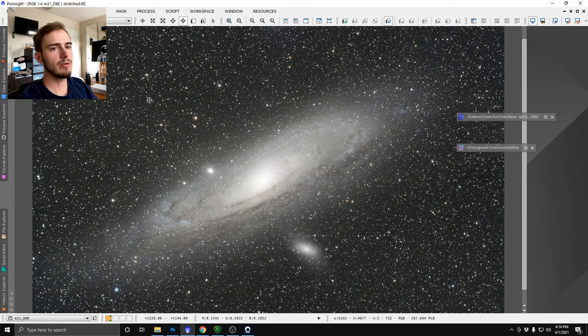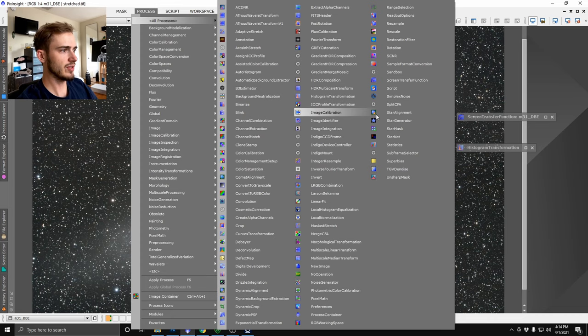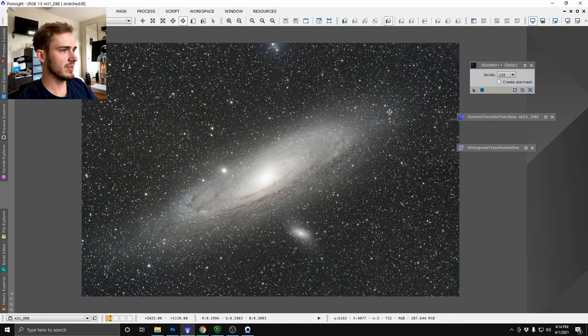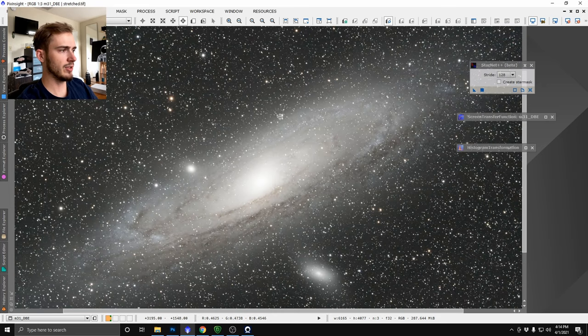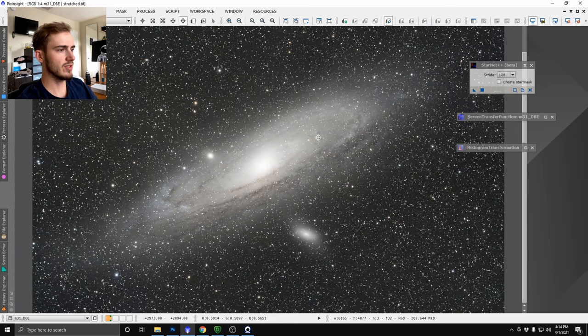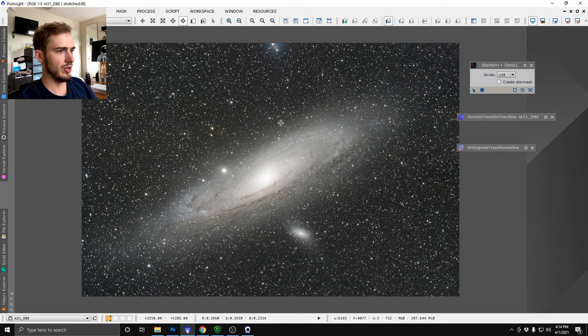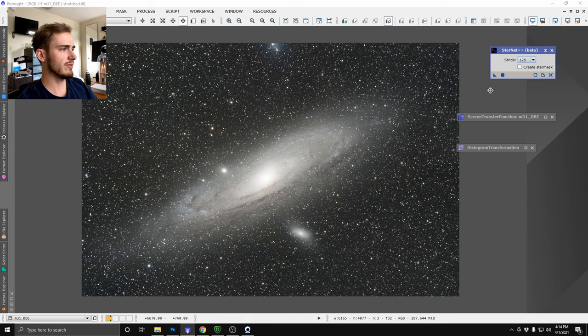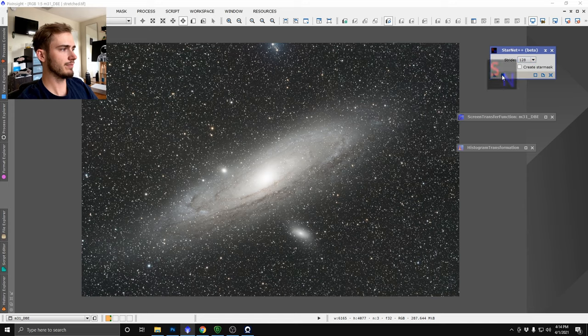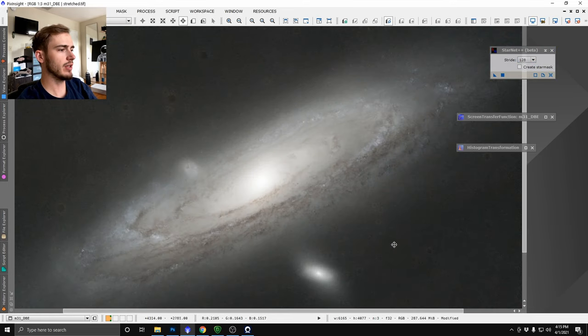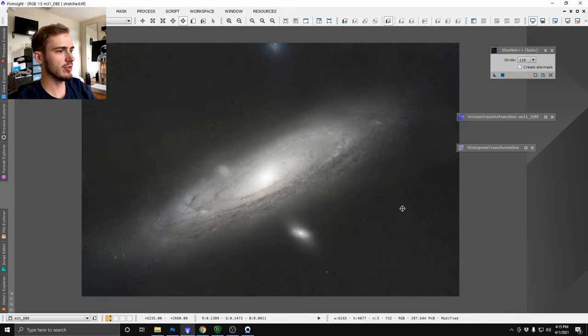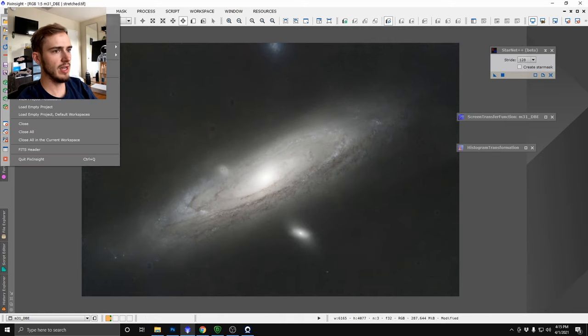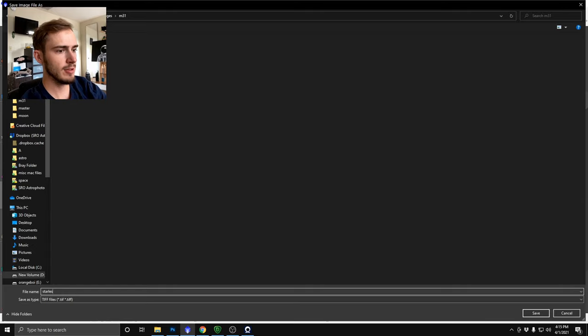All right the next thing we're going to do is a little bit of star reduction and what we're going to be doing for that is using Starnet. If you have a Windows computer this is already built into PixInsight I believe but if you're on Mac then you'll need to go through some special instructions to install it but you should install it either way. This is a pretty important part of almost everyone's workflow for astrophotography so definitely get it if you don't have it but we're just going to go ahead and run it on this image here. Okie doke we got a good starless result here, this actually looks super duper clean. We're going to now go ahead and save this as our starless image.